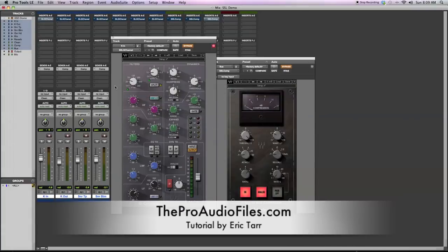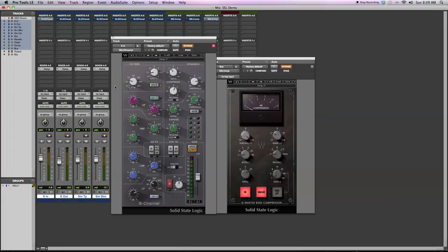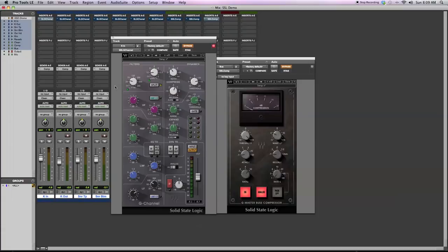This is a demonstration on how to use the Waves SSL G-Channel Strip and G-Master Bus Compressor to mix a multi-track drum recording. These plugins come as part of the Waves SSL 4000 bundle. They are PC and Mac platform compatible and support TDM, RTAS, Audio Suite, VST, and AU plugin formats.